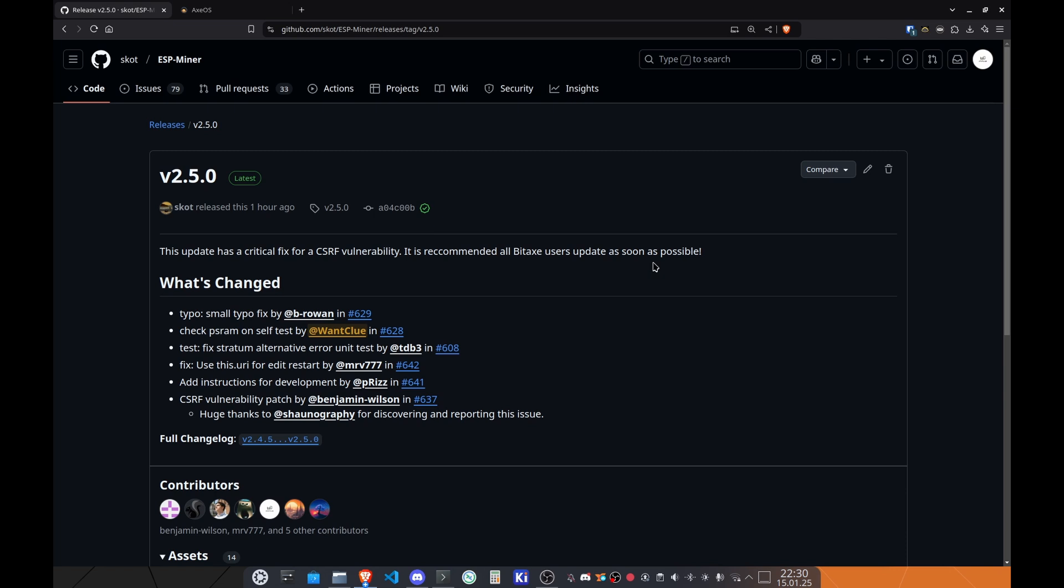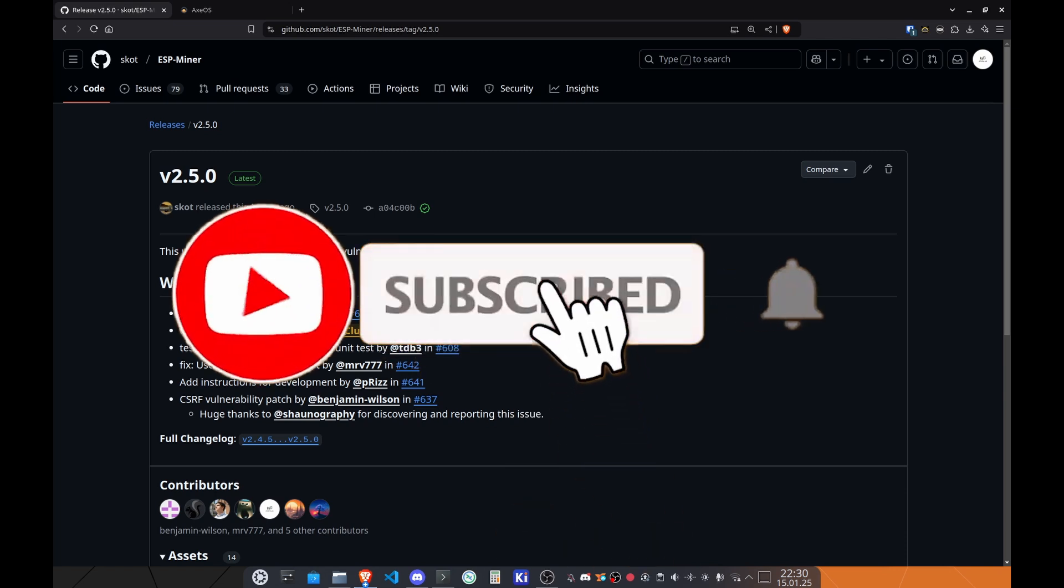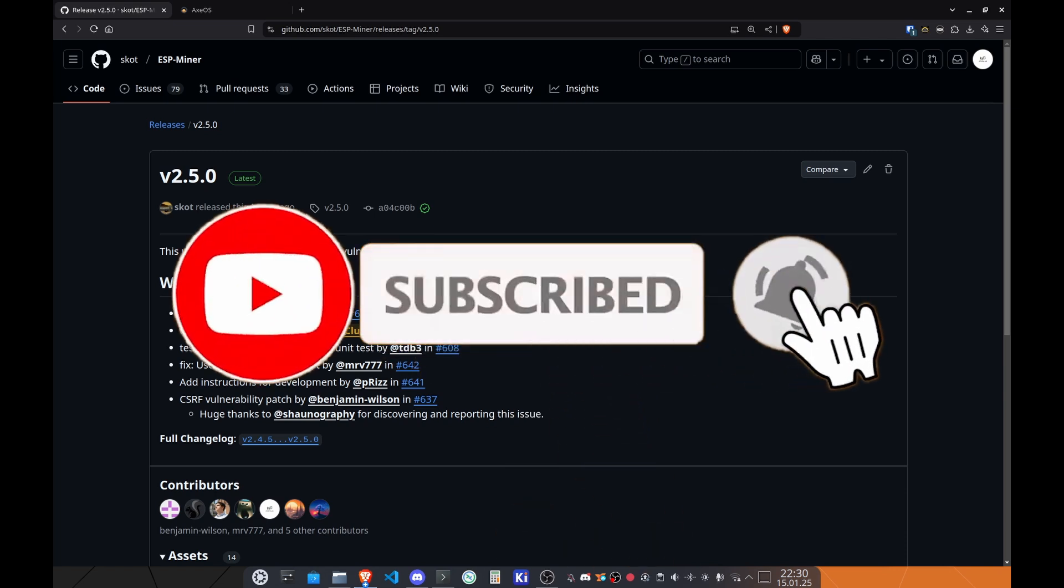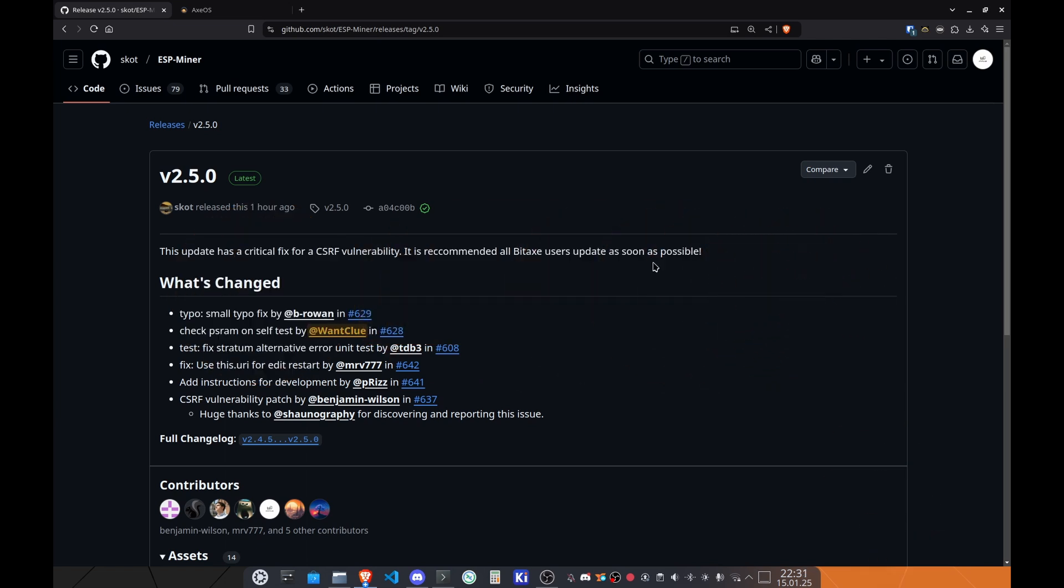We have a new big release and especially a critical fix for vulnerability. But before we dive into this vulnerability, let's quickly take a look at what has changed. We have a small typo fix by B. Rowan and this is really lovely. Thank you for doing that.